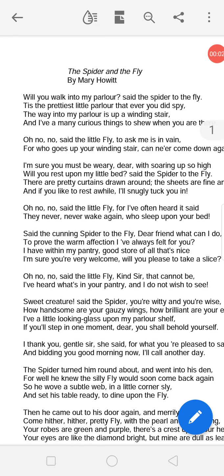Hello students, you all are welcome to Mishra sir's classes of English. Particularly in this class I am going to describe one of the best poems of the ISC syllabus — 'The Spider and the Fly.'